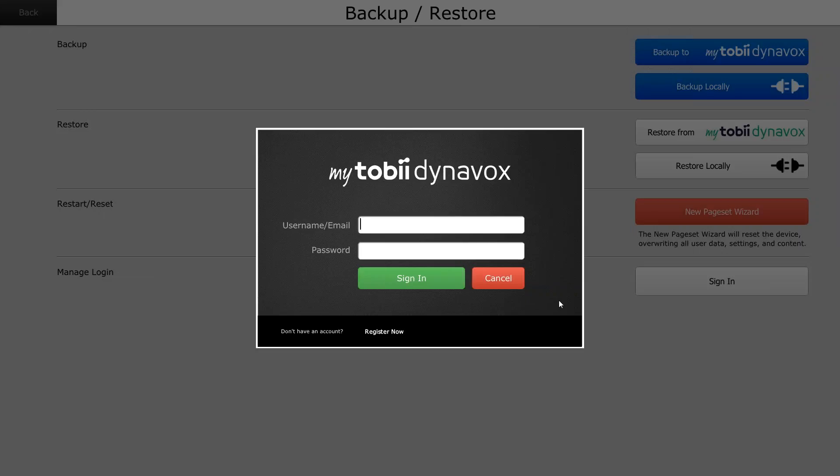Now this will only work if you are connected to a Wi-Fi connection within the facility or your home. But what it does is it allows the software to link to your newly created MyTobiDynabox account, thus allowing it to show that you are linked to a professional account and therefore not shutting off the voice engines after the 30 day trial has been completed.